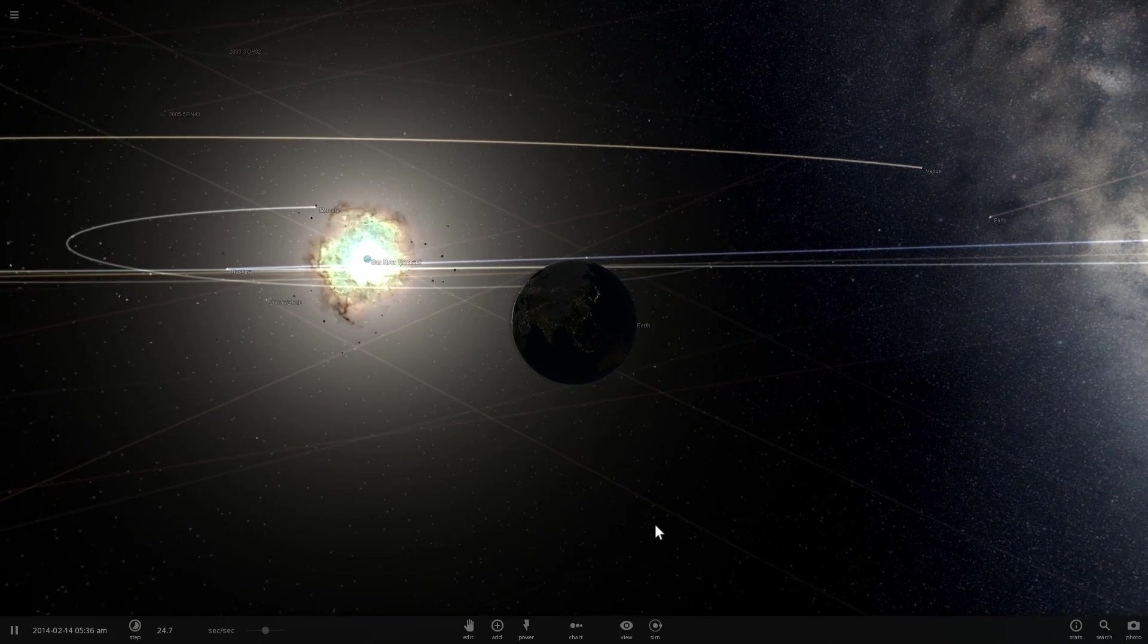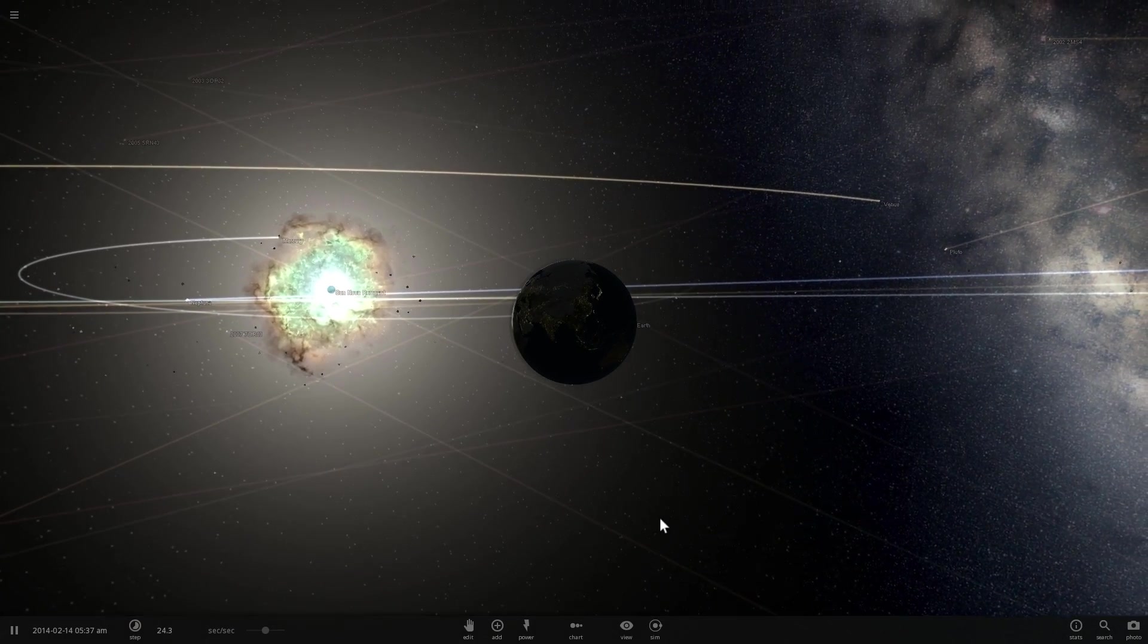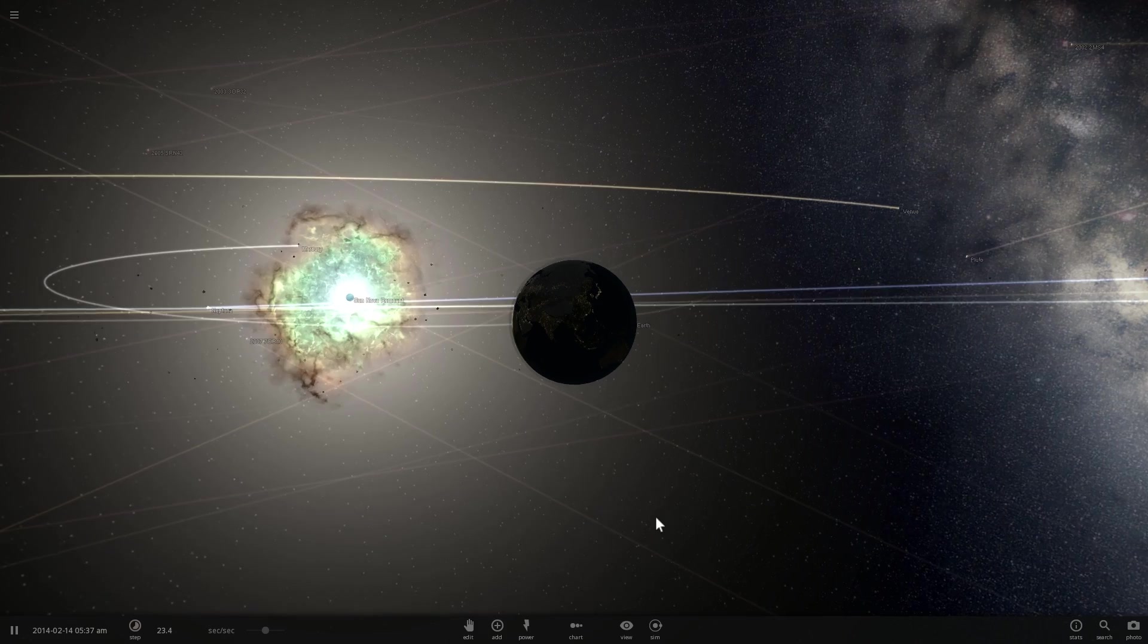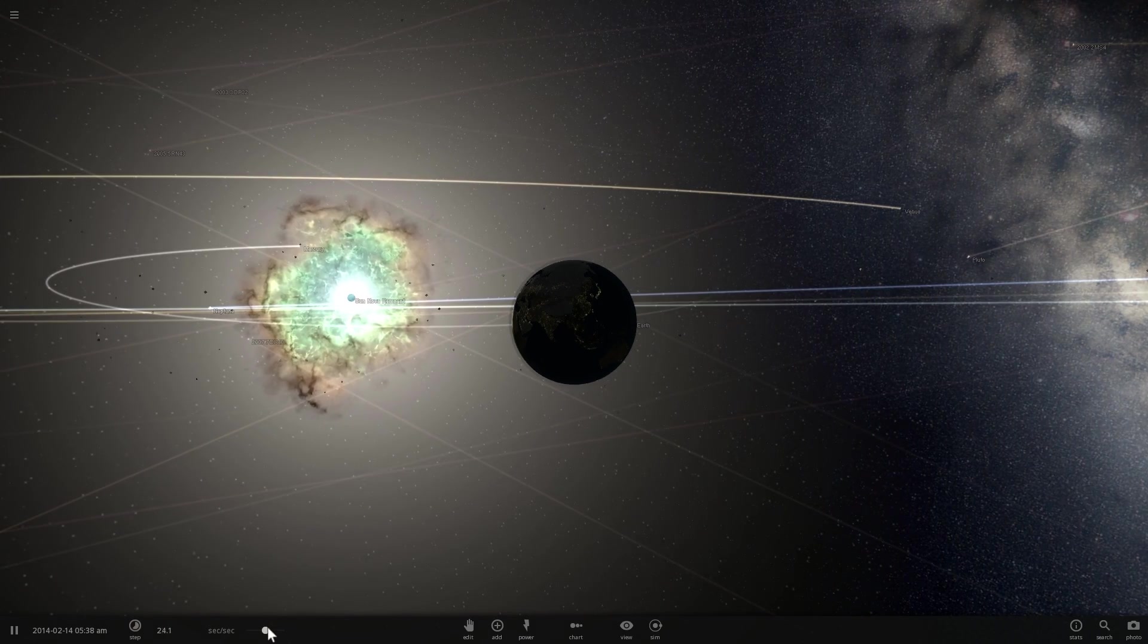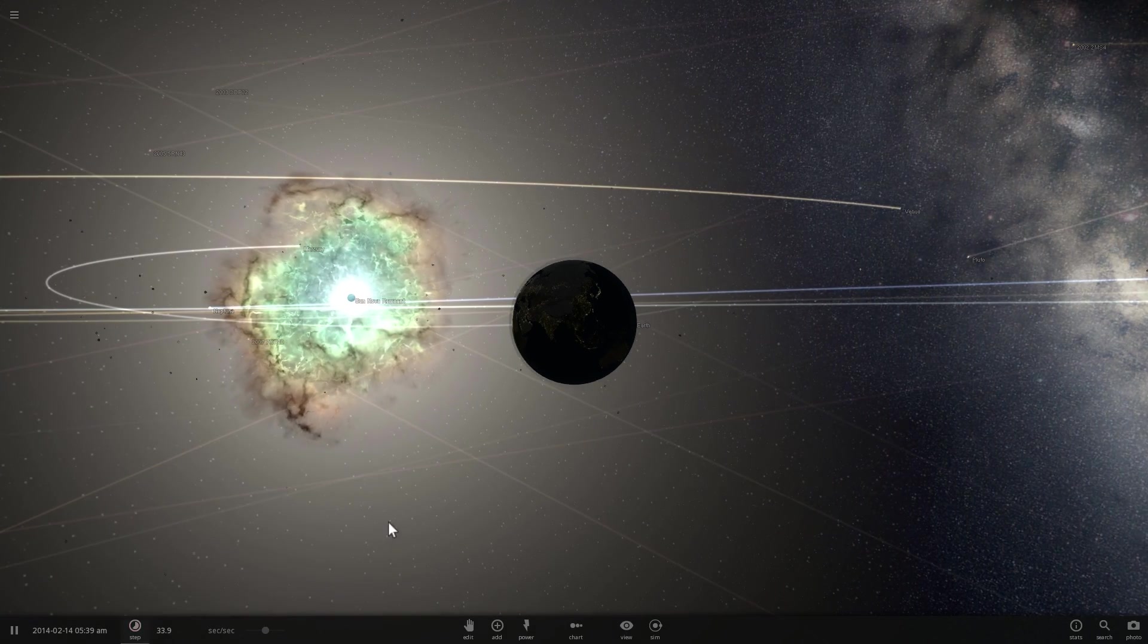Supernova. Is it going to destroy our beautiful planet Earth at some point in the future or are we actually safe from such an event?